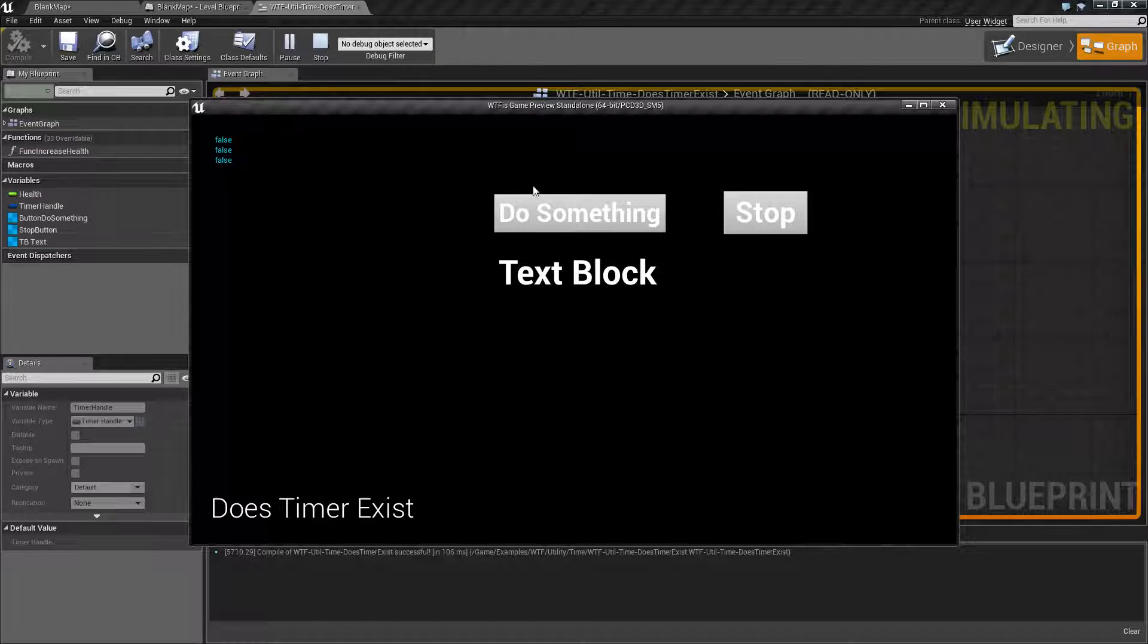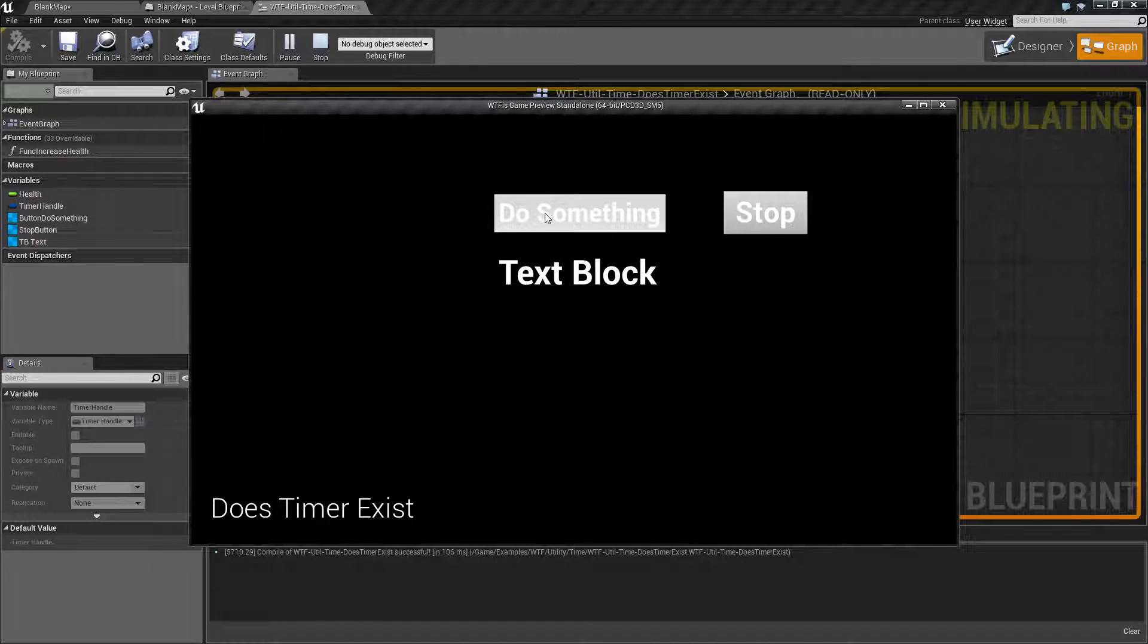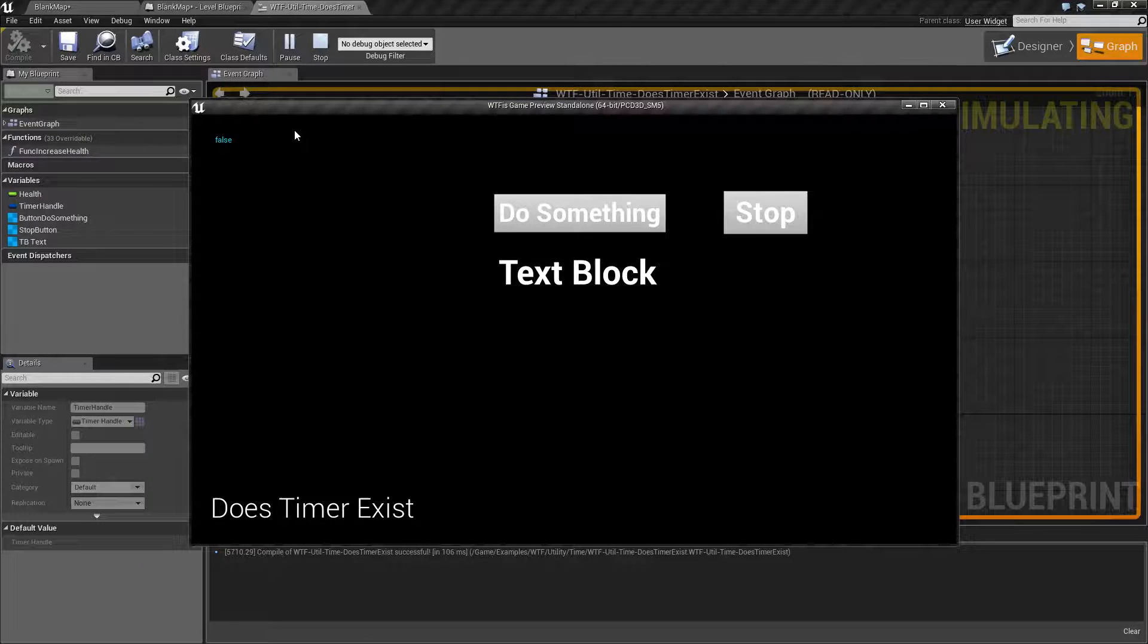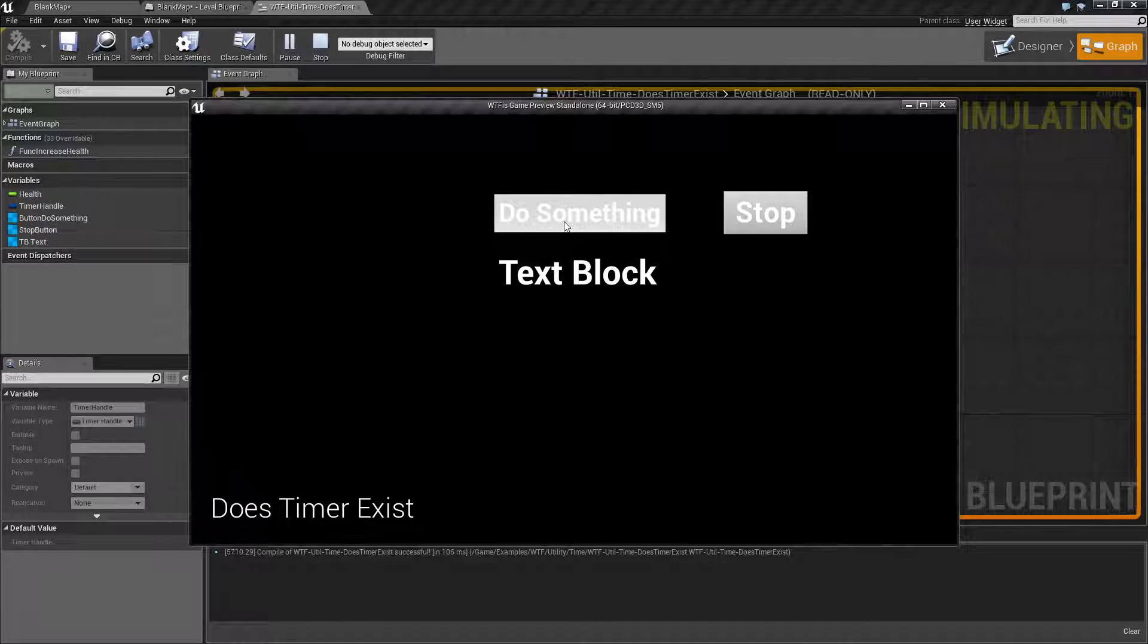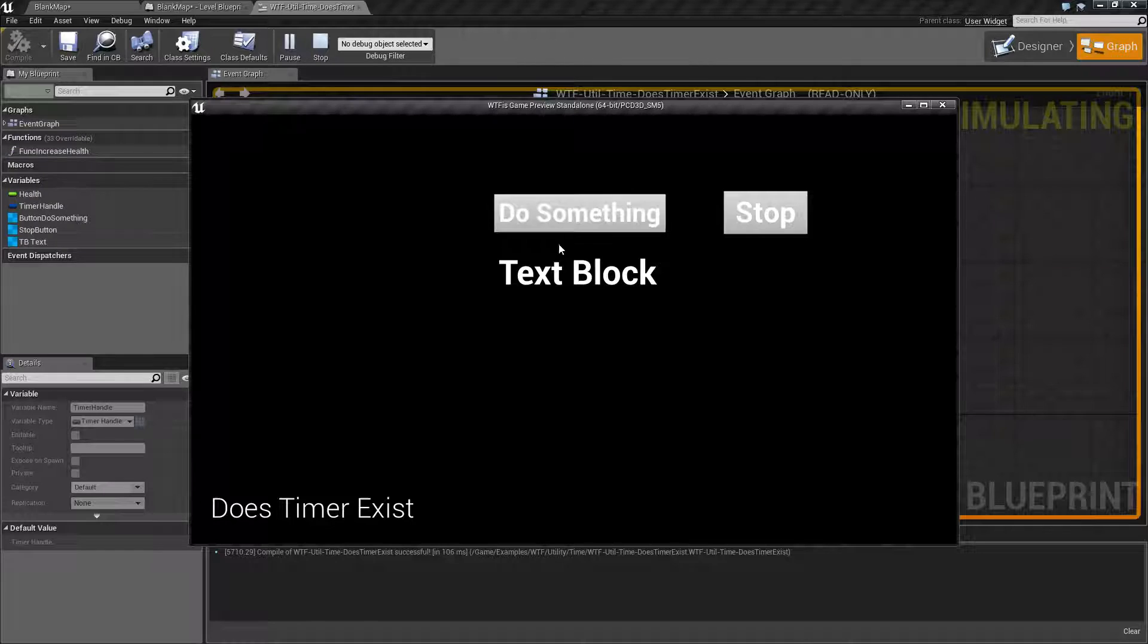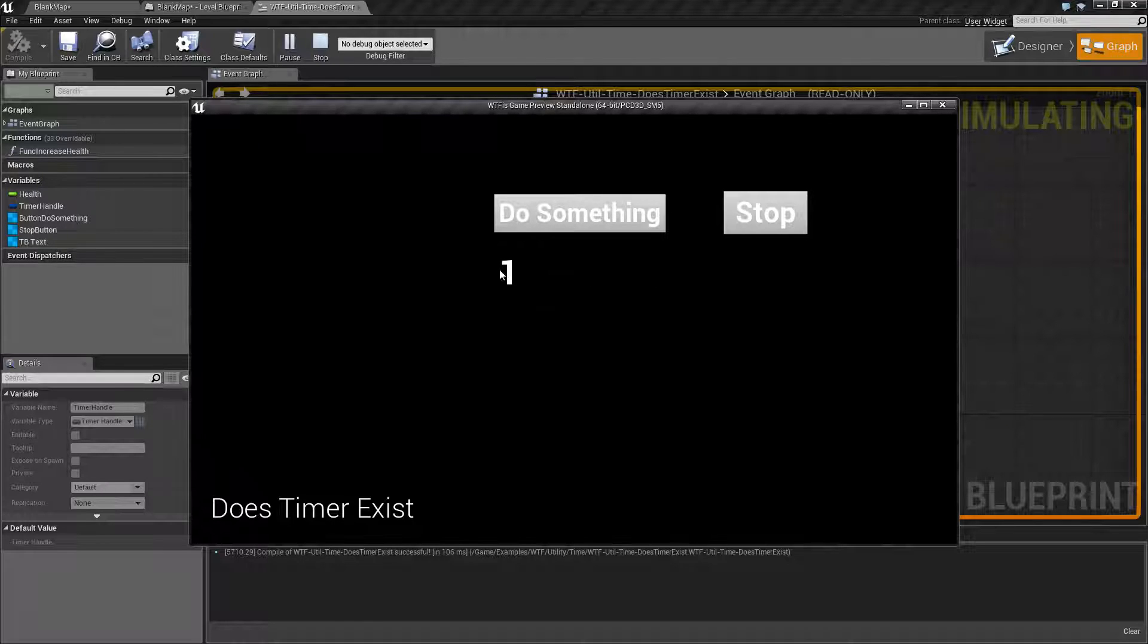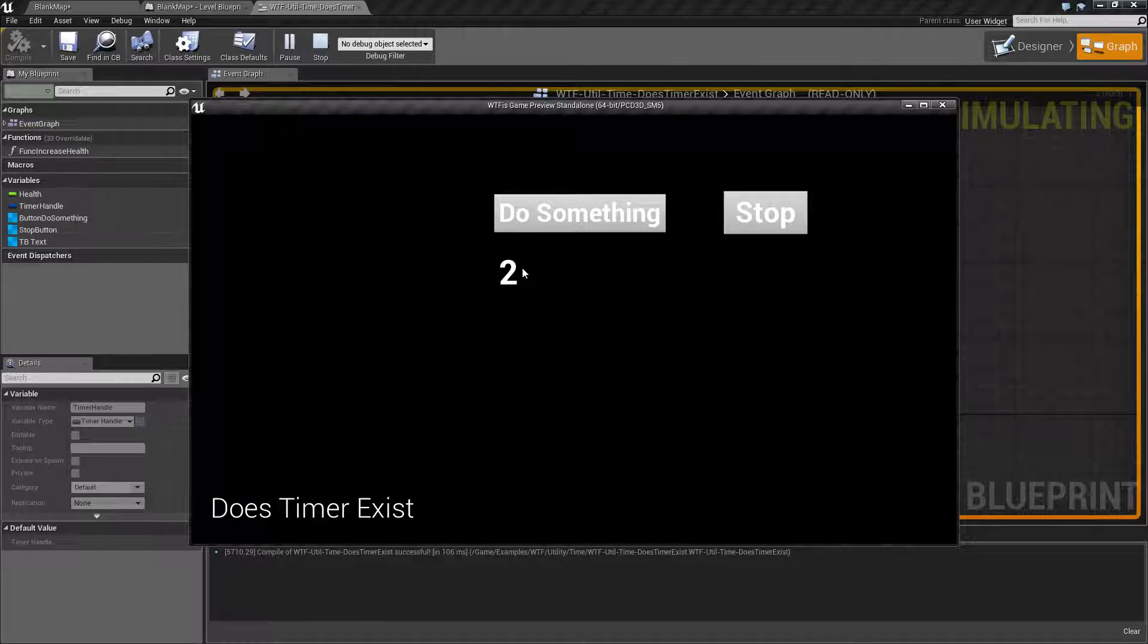Now since I haven't done something, I don't have a timer running. We're going to hit do something. We're creating our timer and counting up. We basically have like a health regen on a character.